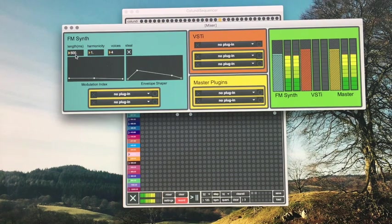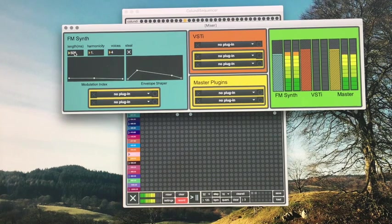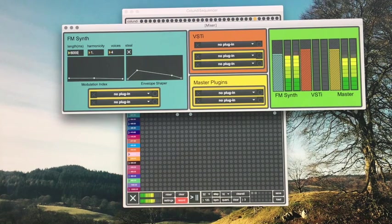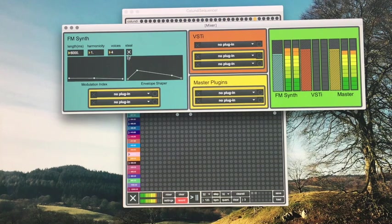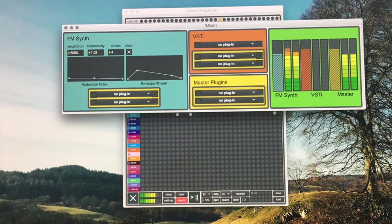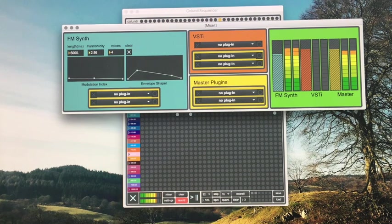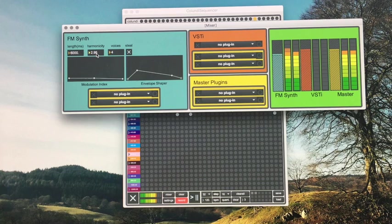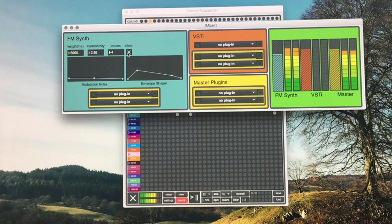You can change the length or release, which is in milliseconds. So let's say 6000. Harmonicity of the FM synthesis. Synth voices and voiced still behavior.